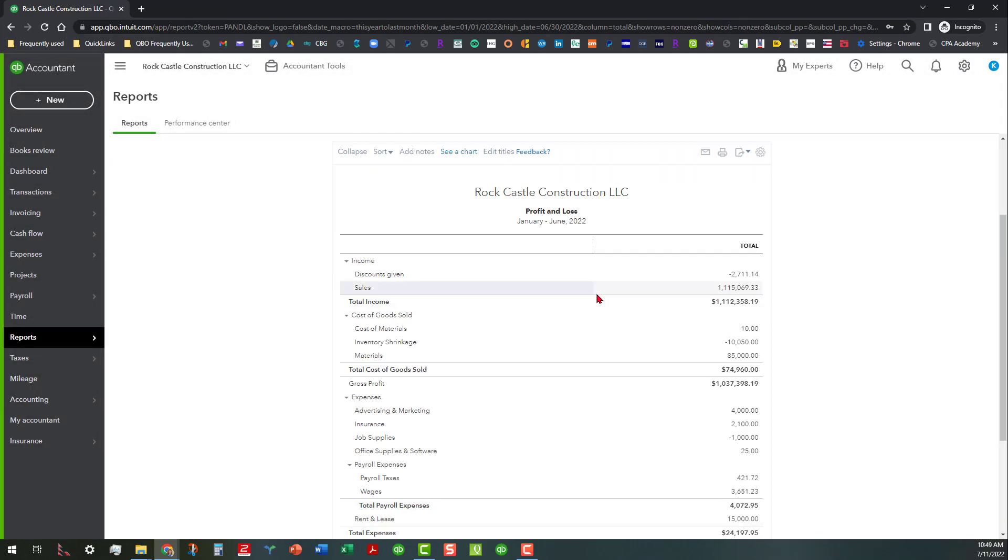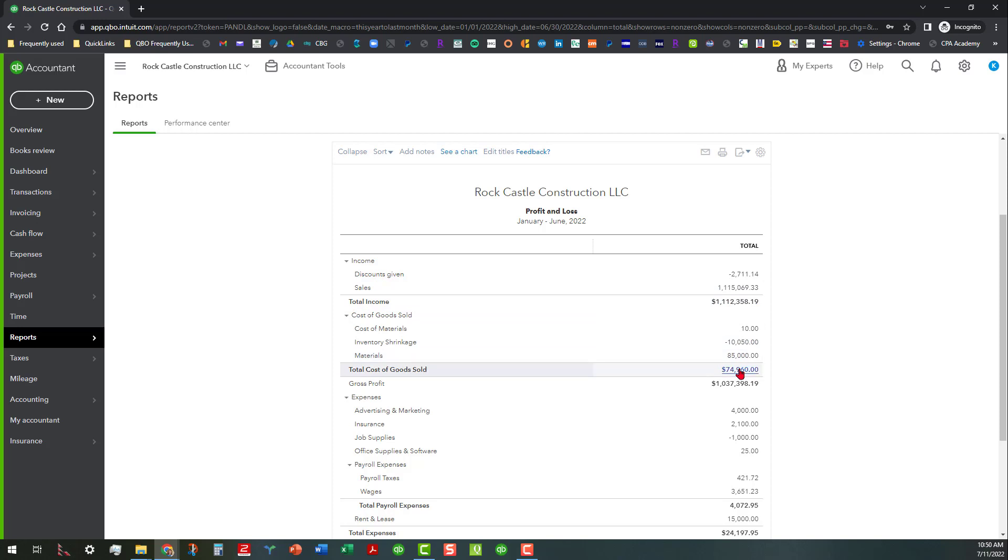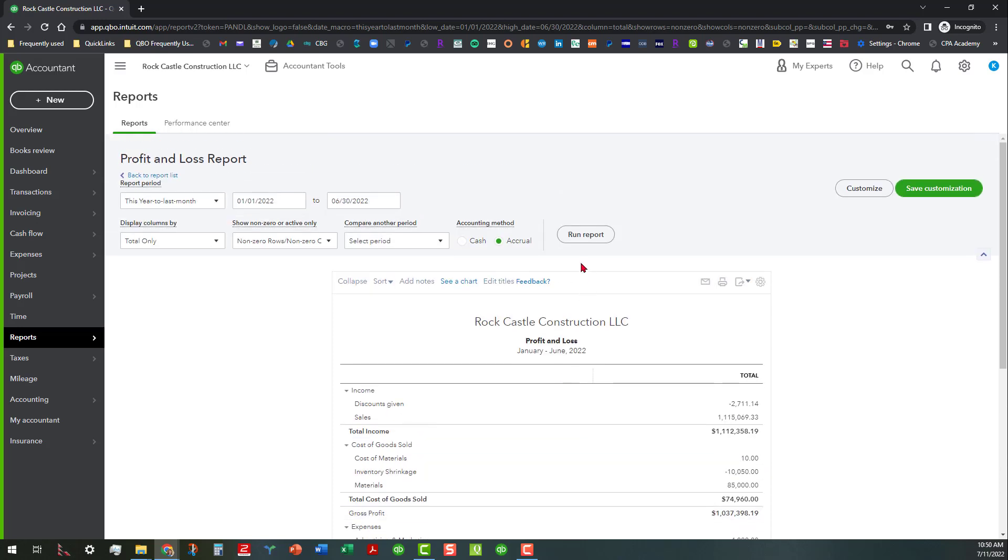And then here we go. We've run our profit and loss here. As you can see, we've got our total income as over 1.1 million dollars. Total cost of goods sold almost 75,000 with a gross profit of just a little over a million dollars. And that doesn't really tell us much without adding this one thing.